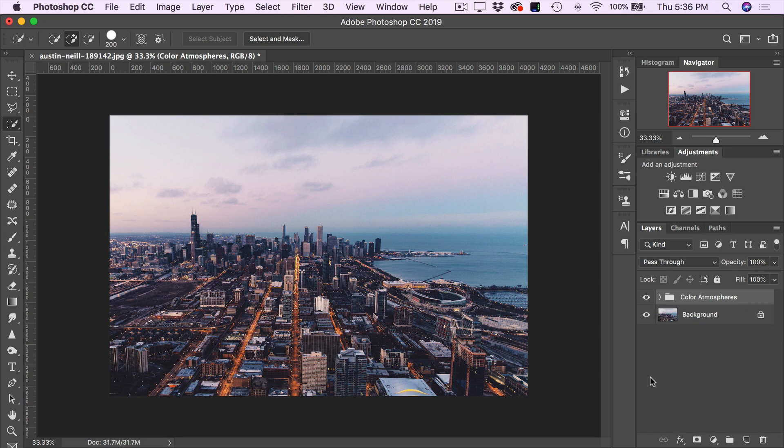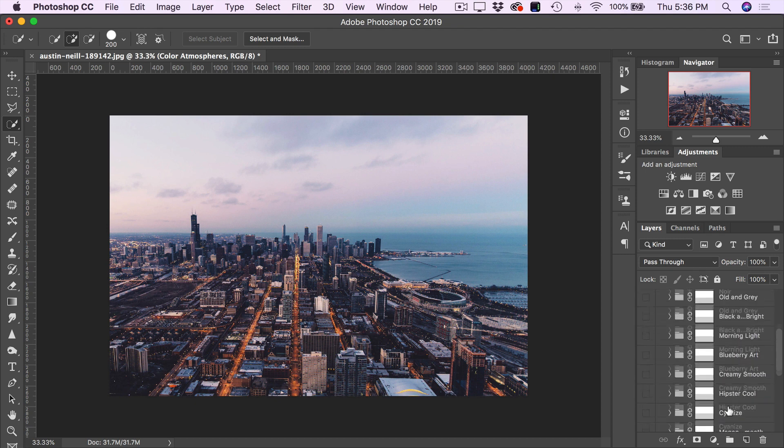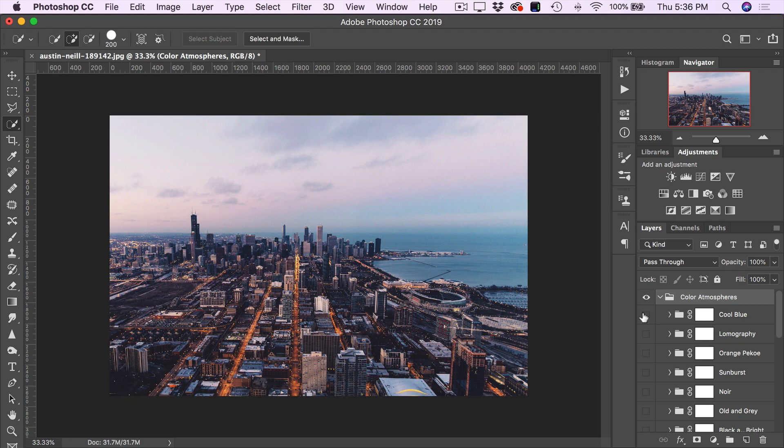So now we can toggle the Color Atmospheres group open, and here there are 20 different color effects with their visibilities all turned off by default. To view the different atmospheres, simply toggle on the layer visibility of any of these groups. So let's go with the first one here. And you can see the dramatic effect already on this image.